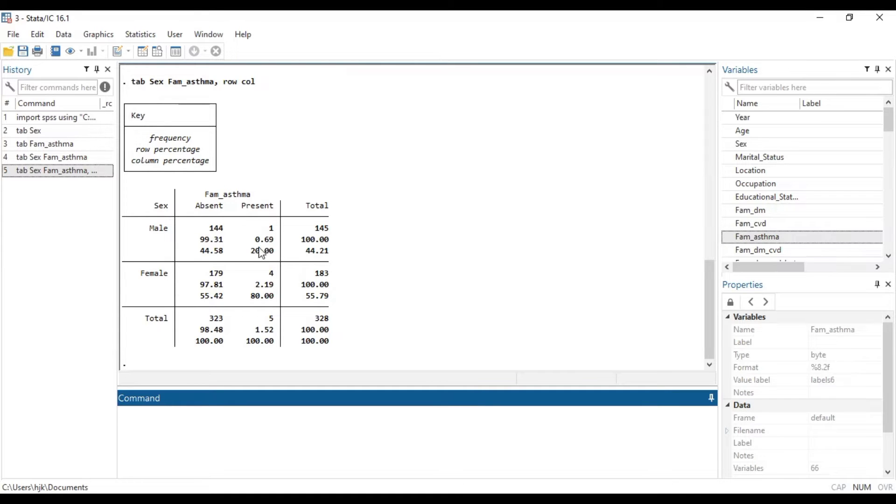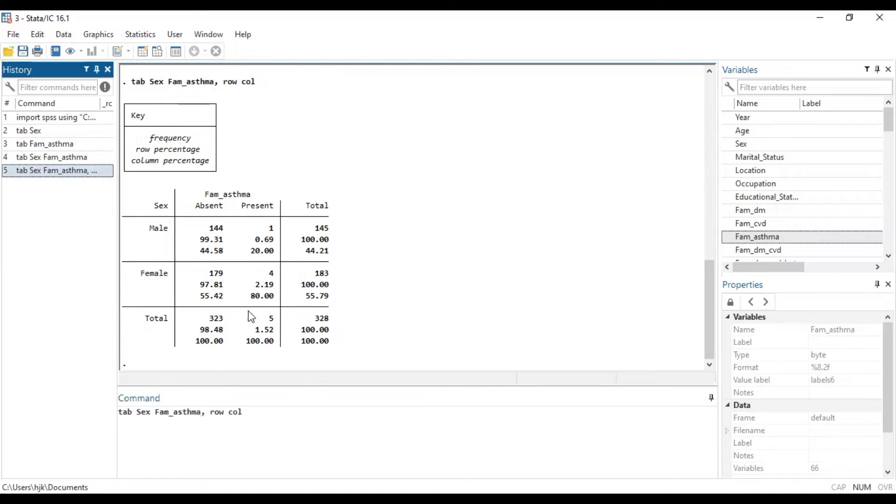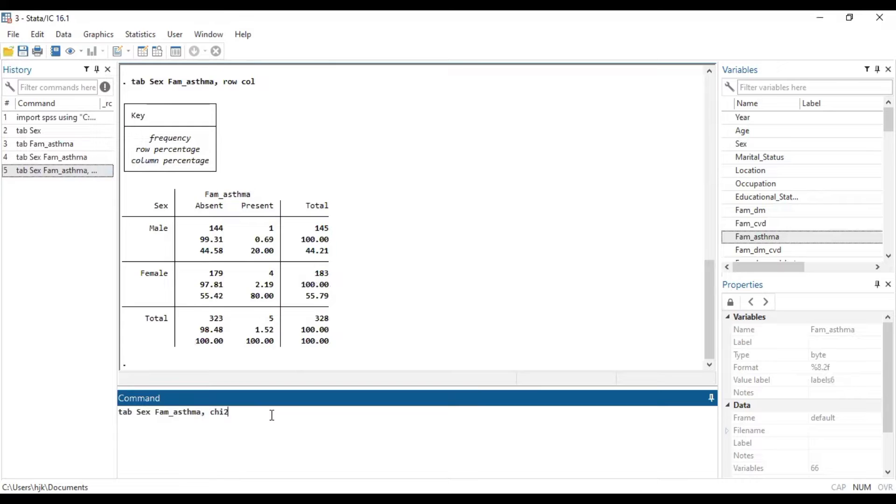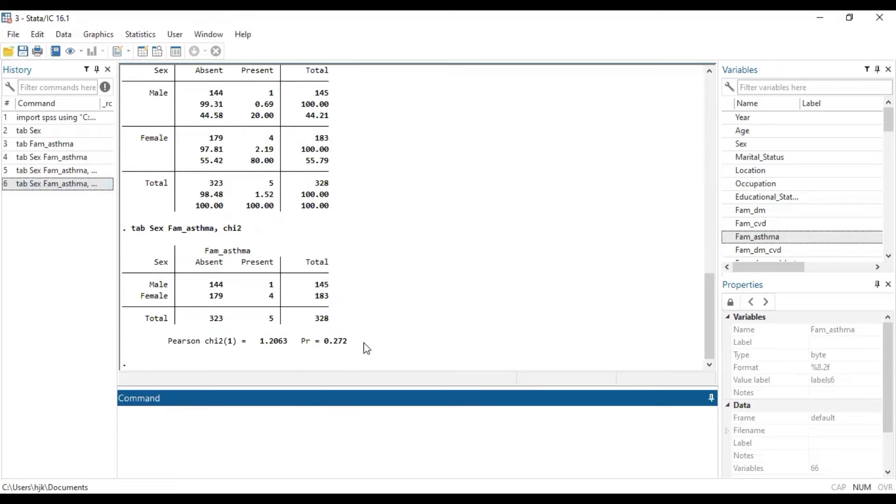Now we want to run some inferential stats. So, we can run chi-square with chi-2 and it gives us the chi-square value down here.